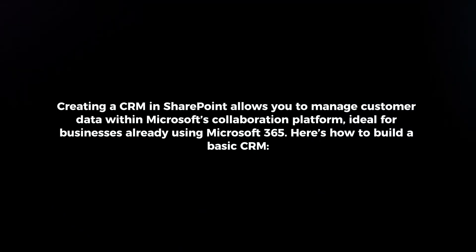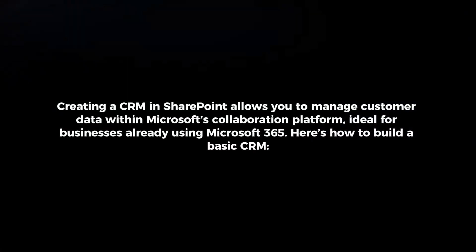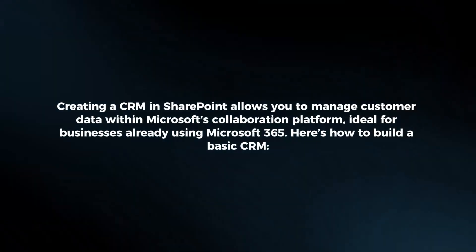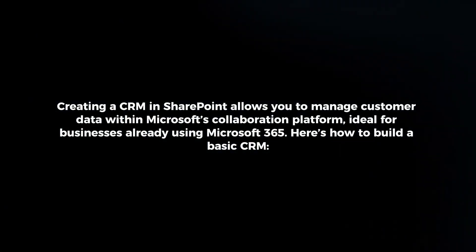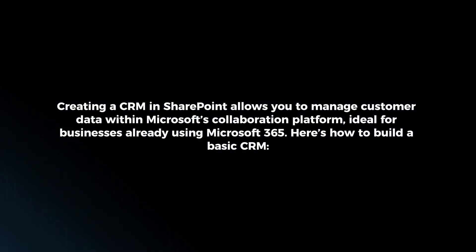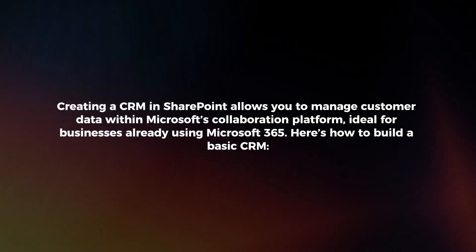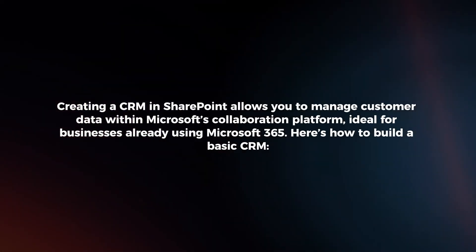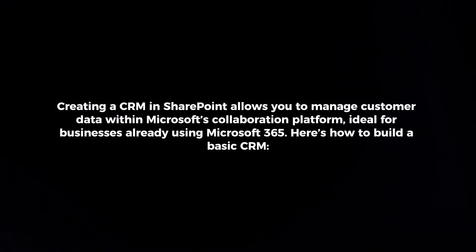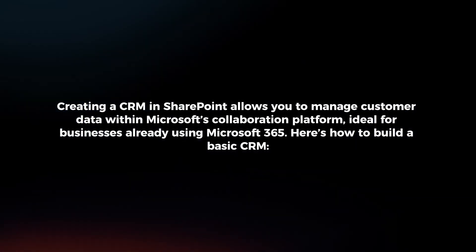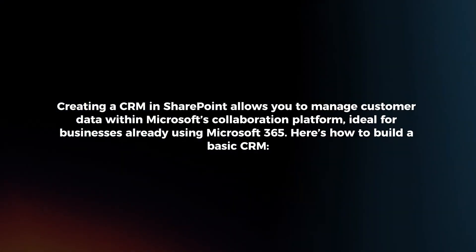Creating a CRM in SharePoint allows you to manage customer data within Microsoft's collaboration platform, ideal for businesses already using Microsoft 365. Here's how to build a basic CRM.